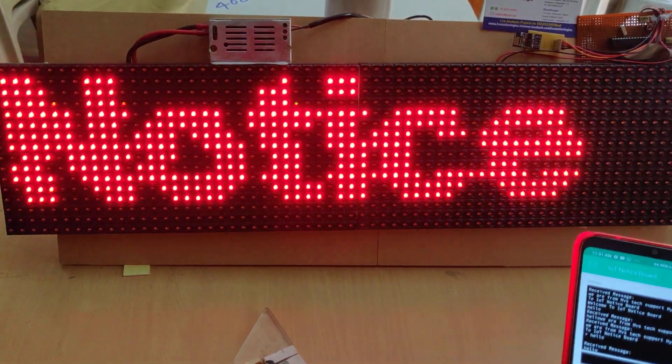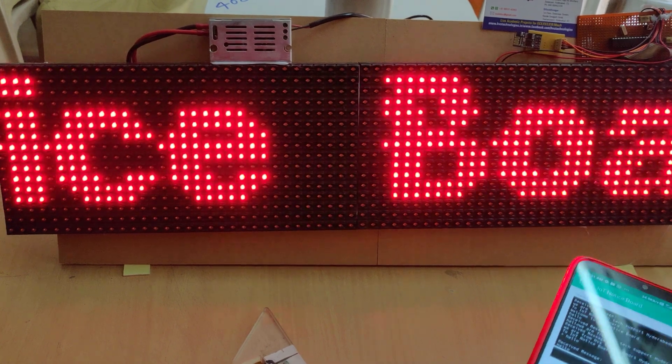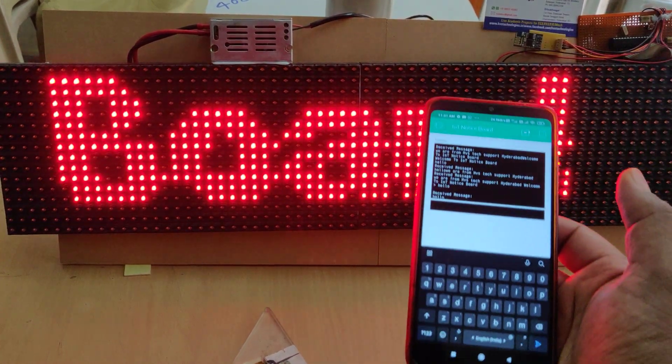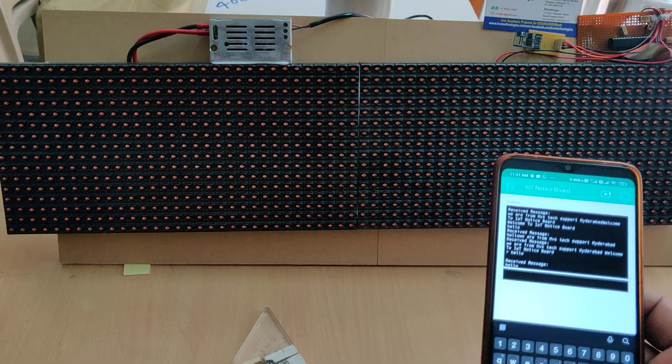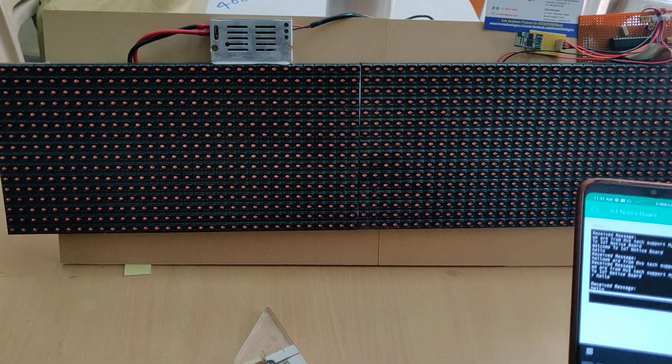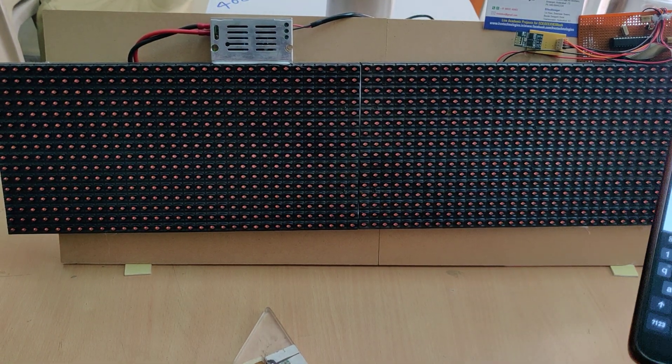Once the message has scrolled fully completed, then the new message will be received and the buzzer will be indicated.